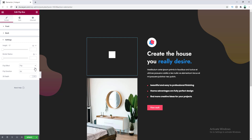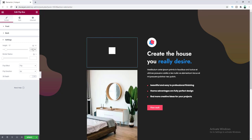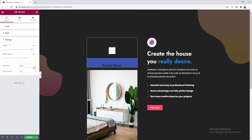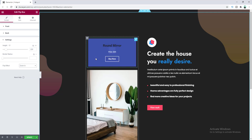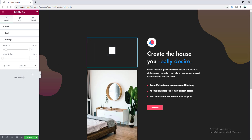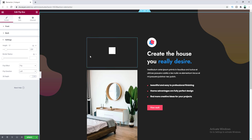Let's go to Settings and set a height for this widget — let's make it 220 pixels. From here you can also change the flip effect: you can make it slide, zoom in, or keep the default flip option. You can also change the direction of the flip — if we make it to left, the flip direction changes to left.